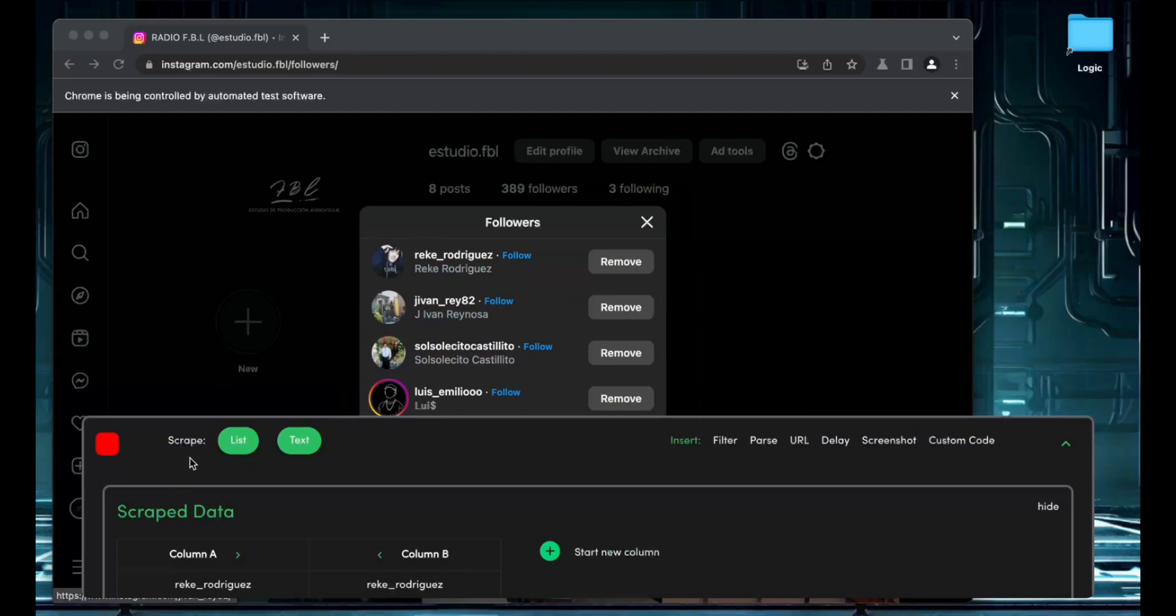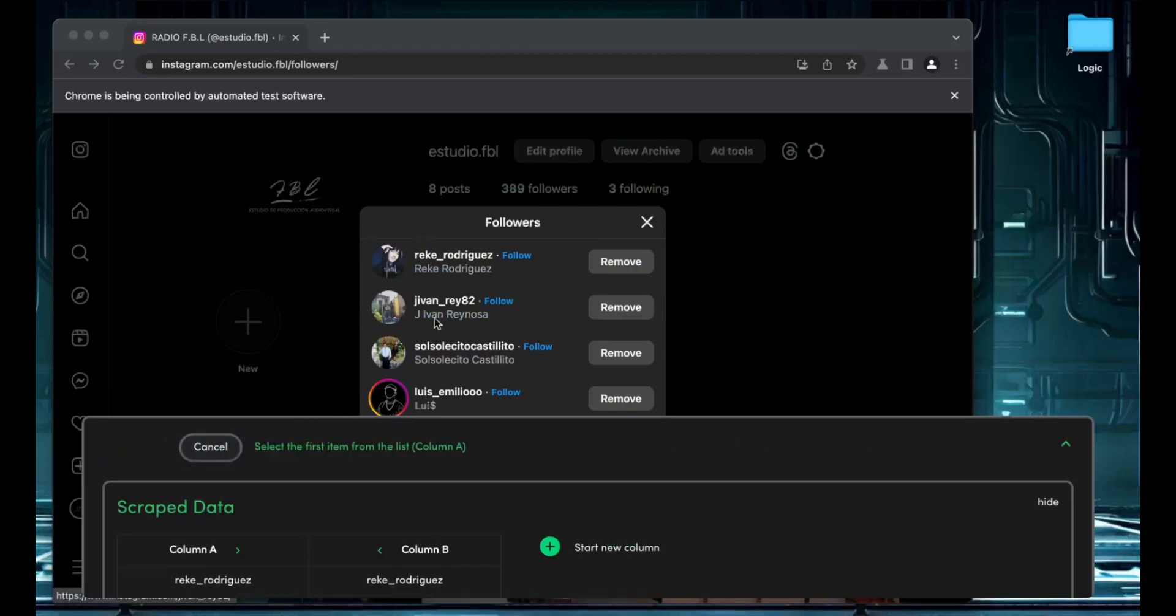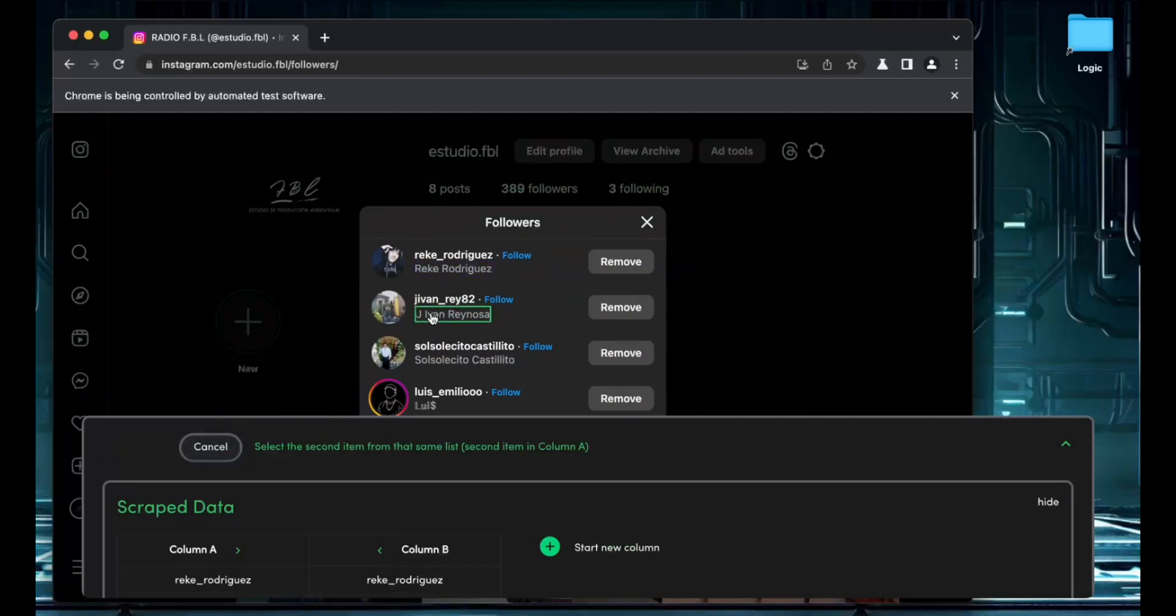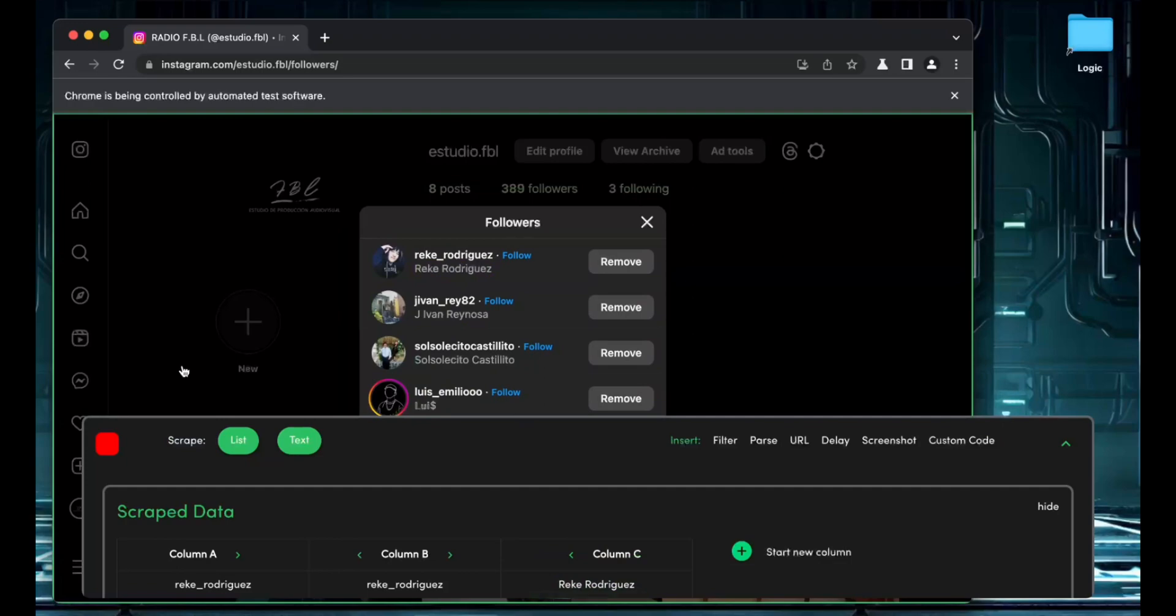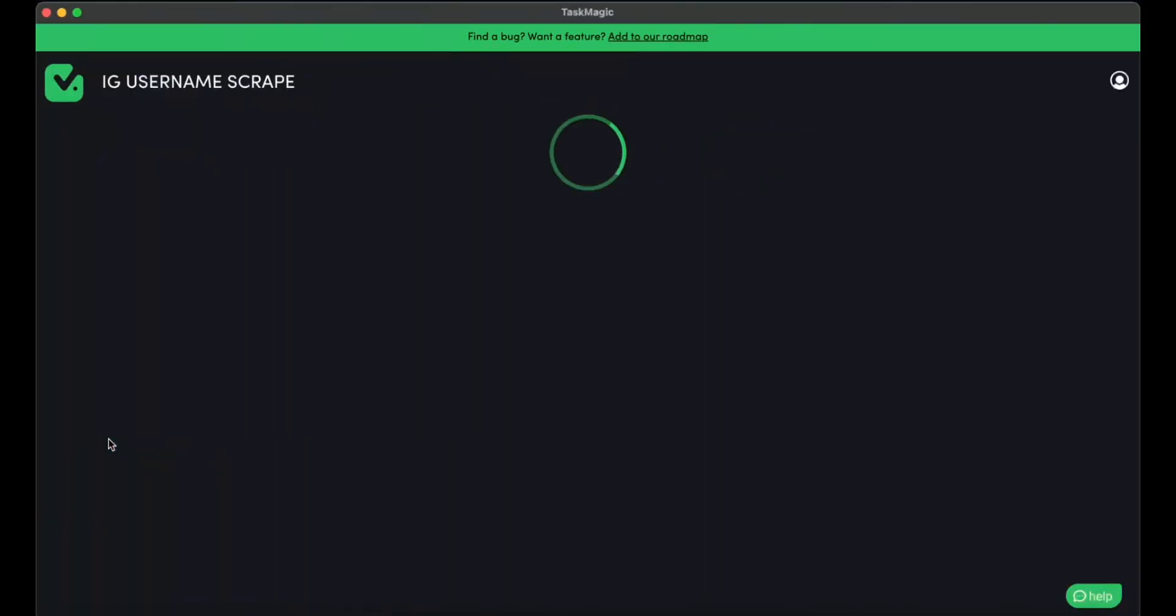And I'm also going to save their name just because. So I already have those information. That's all the information I need. I can stop the automation.